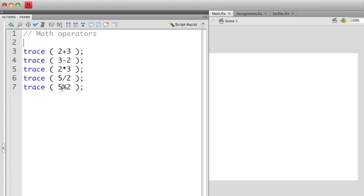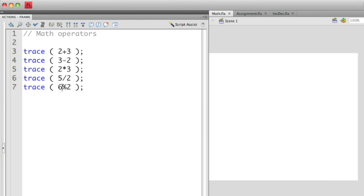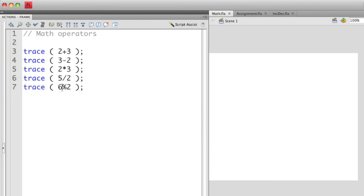If I change this and let's say I do 6 modulo 2, you'll notice I get a 0. That's because 2 divides into 6 evenly and I don't get a remainder in this case. Some use of the modulo operator is to find out if a number is odd or even. For example, if I have 3 modulo 2, I'll have a 1, which represents that it's an odd number.